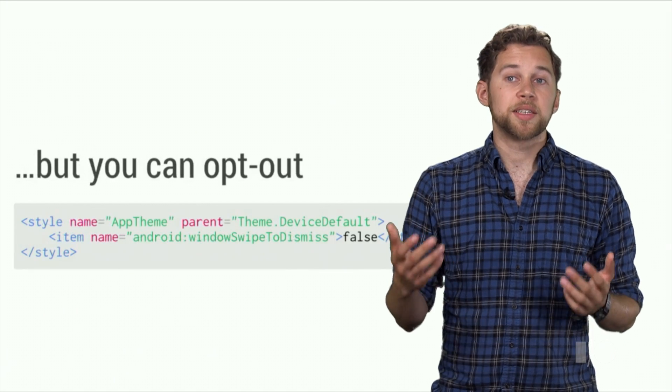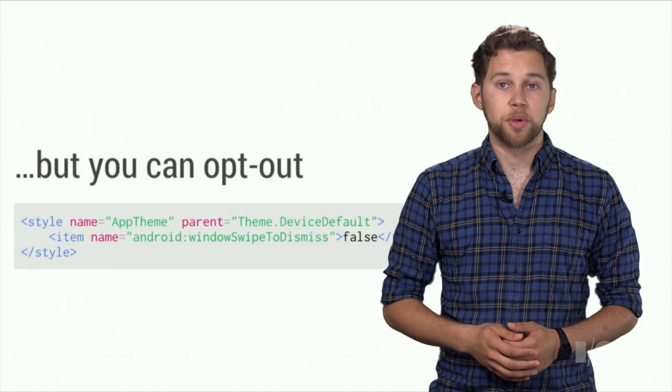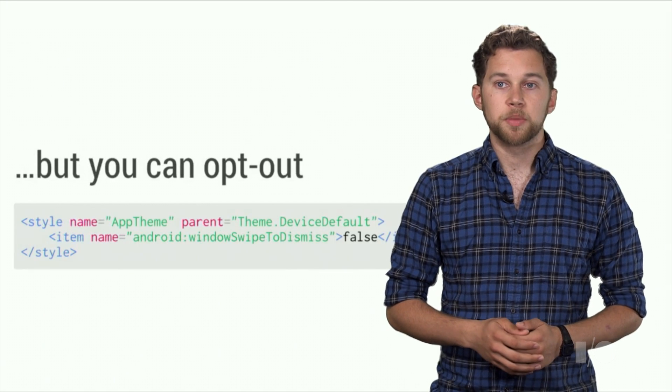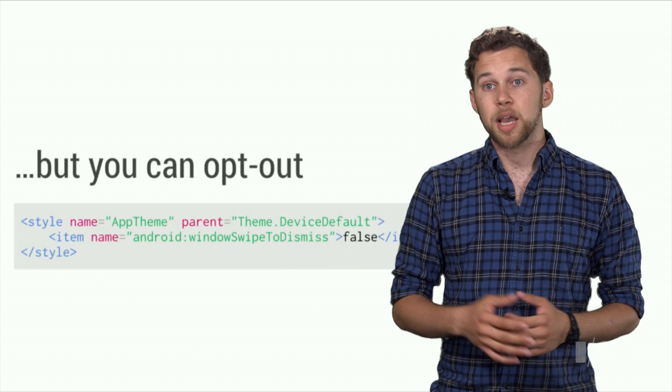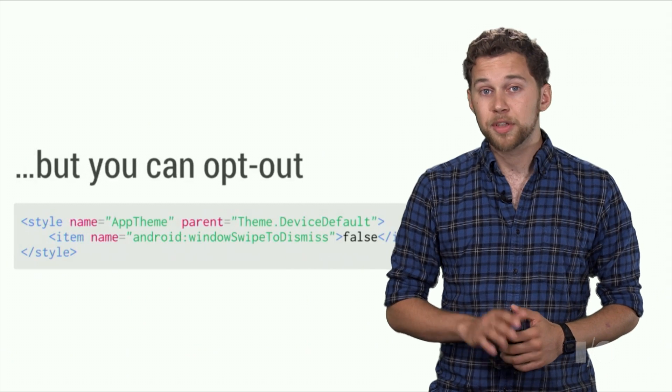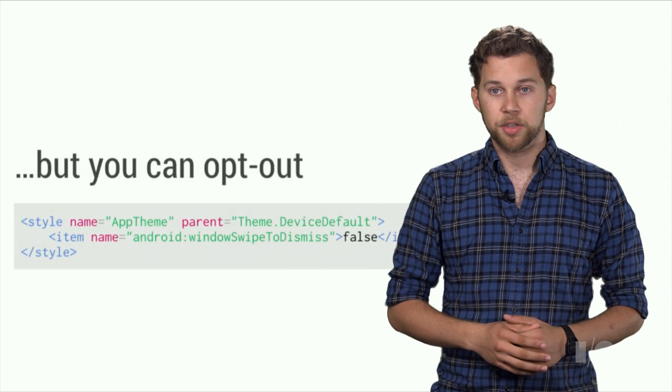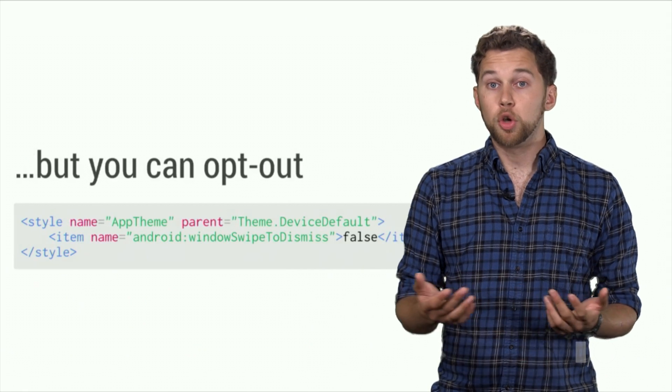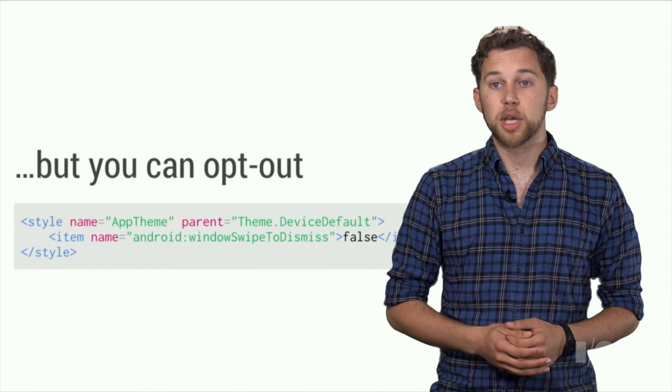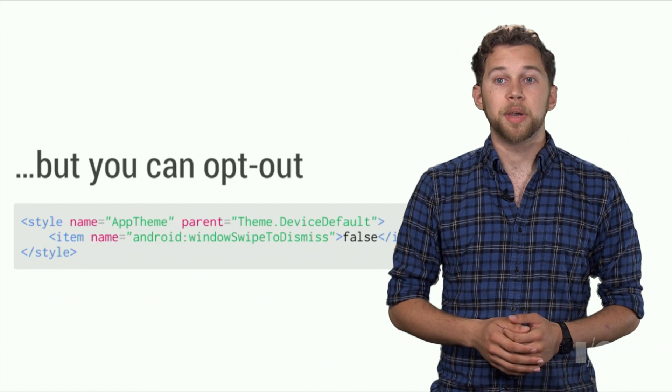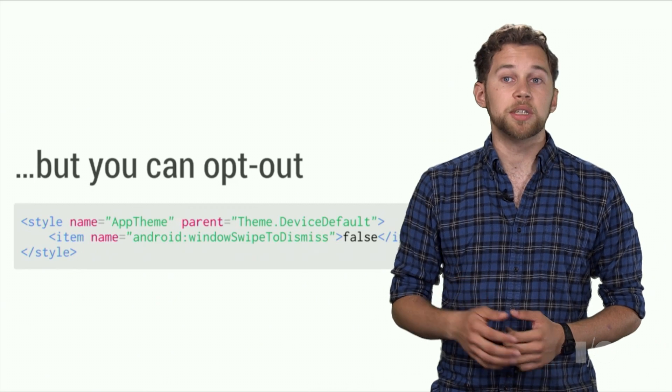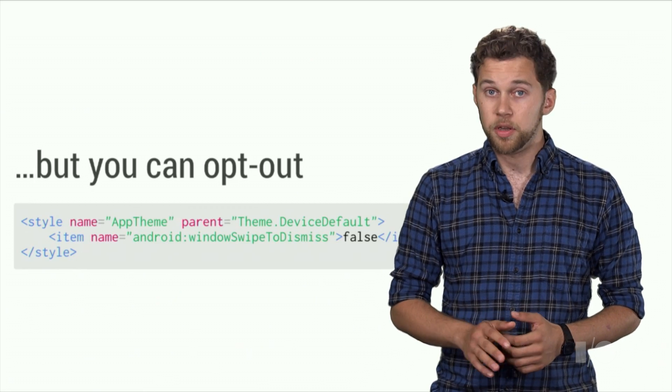We recognize that some apps are not going to be able to use swipe dismissal. For example, a Maps app with an infinite canvas will never reach an edge. If you don't want to use the swipe gesture, you can disable it in your theme by setting the window swipe to dismiss attribute to false.